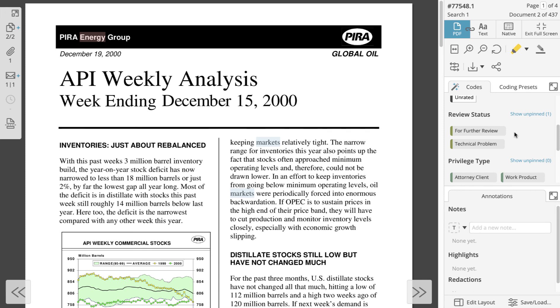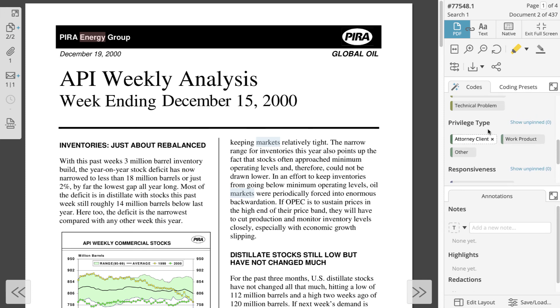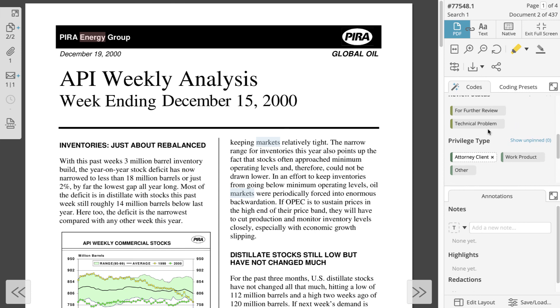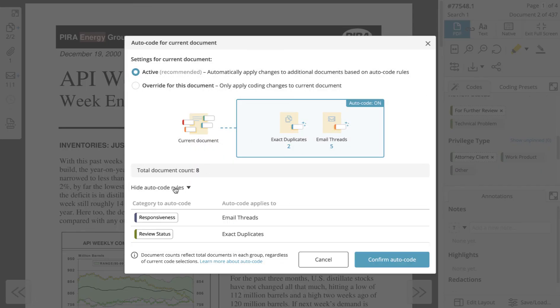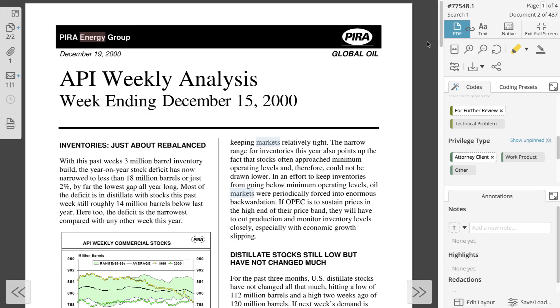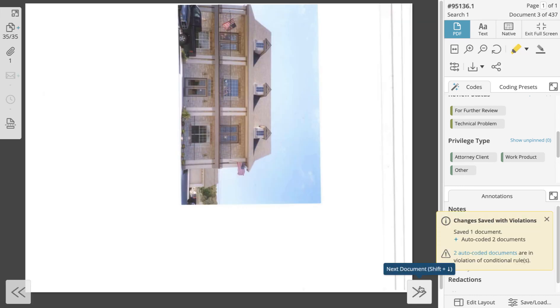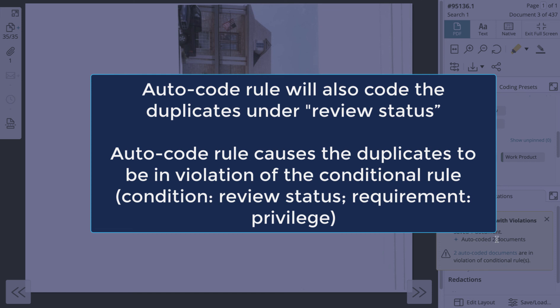However, let's say we add a privilege type code and then we code document A's review status. Now the conditional rule is satisfied for this individual document. As you may recall, we also have an autocode rule where all duplicates will be automatically coded for review status. So when we move on to the next document, the autocode rule will also code the exact duplicates under review status. The autocode rule causes the exact duplicates to be in violation of the conditional rule because the exact duplicates do not have privilege codes applied.